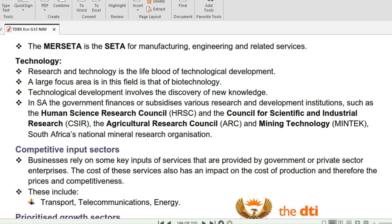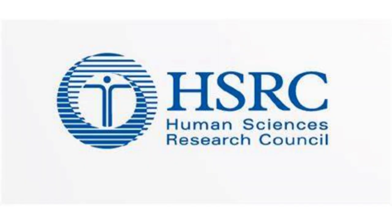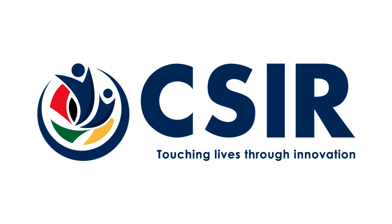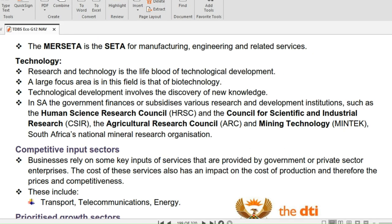Technological development involves the discovery of new knowledge. In South Africa, the government finances or subsidizes various research and development institutions such as the Human Science Research Council, HRSC, the Council for Scientific and Industrial Research, CSIR, the Agricultural Research Council, ARC, Mining Technology, MineTech, and South Africa's National Research Organization.